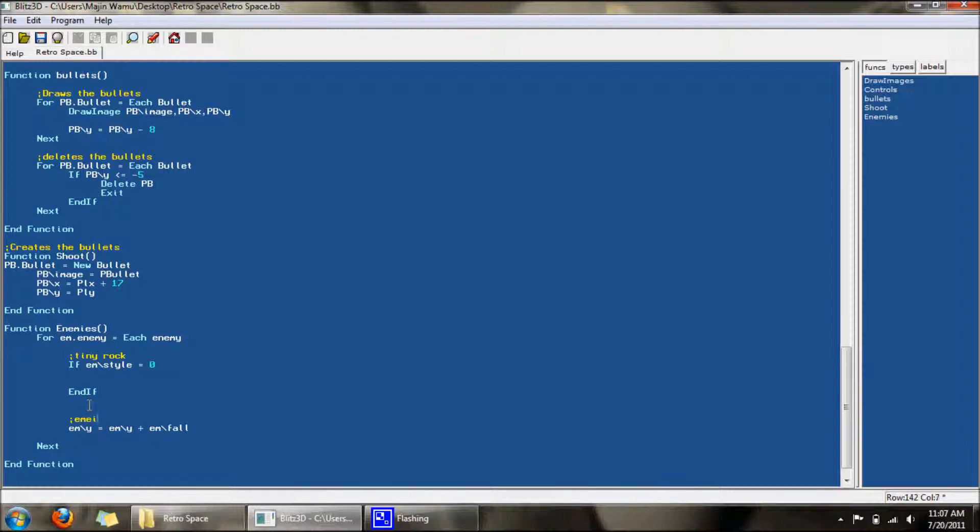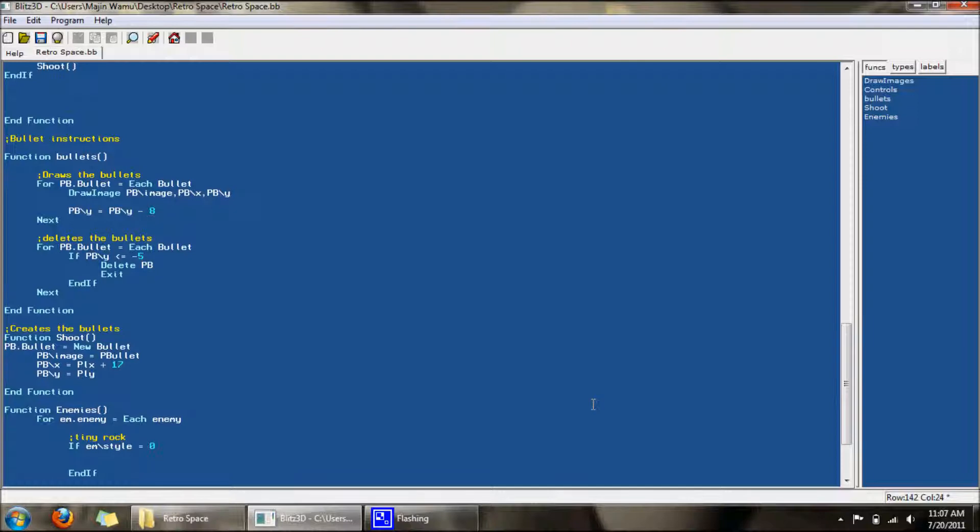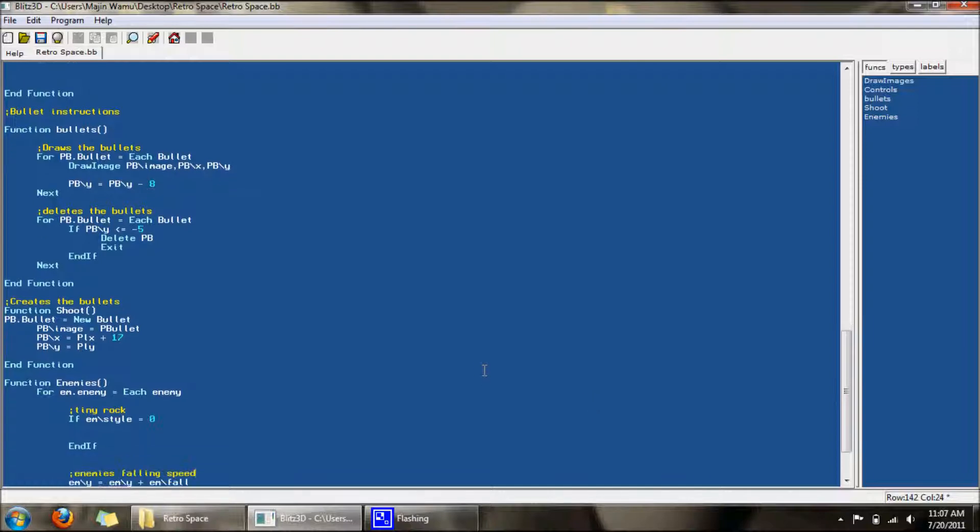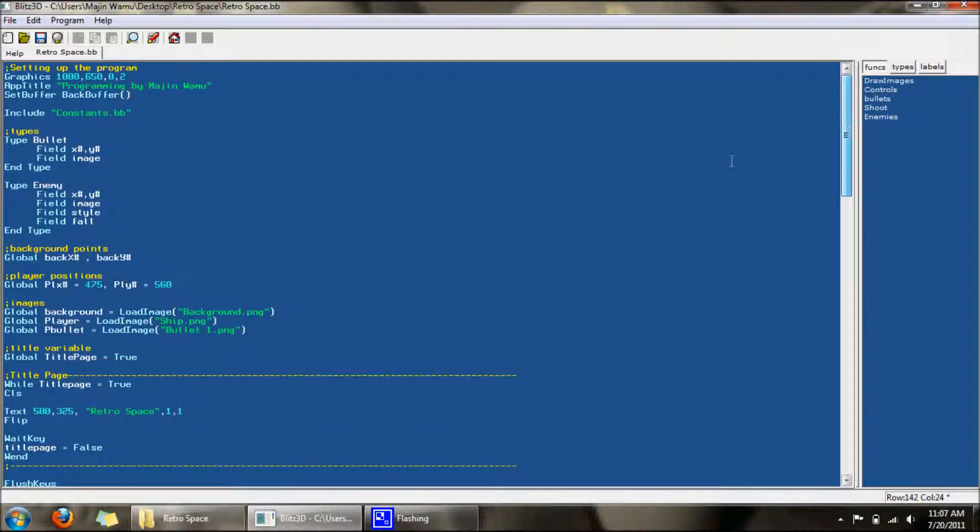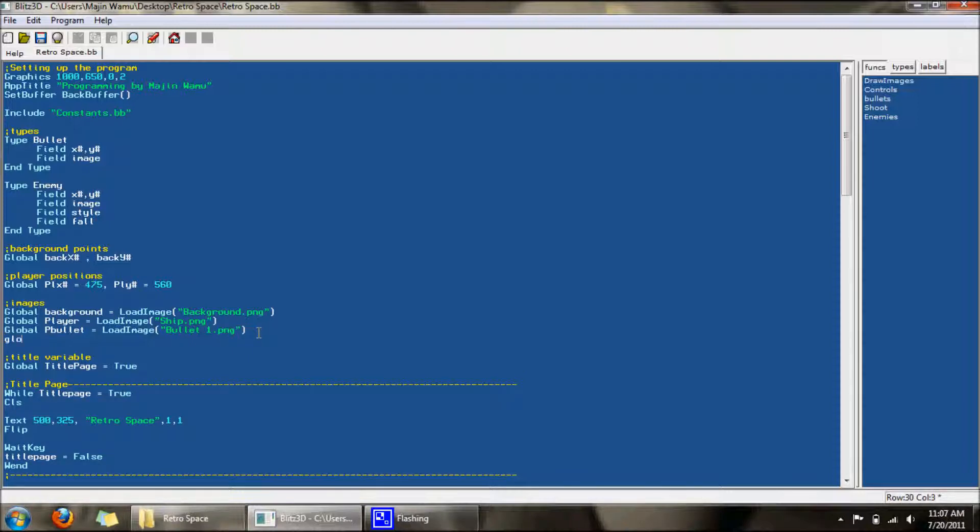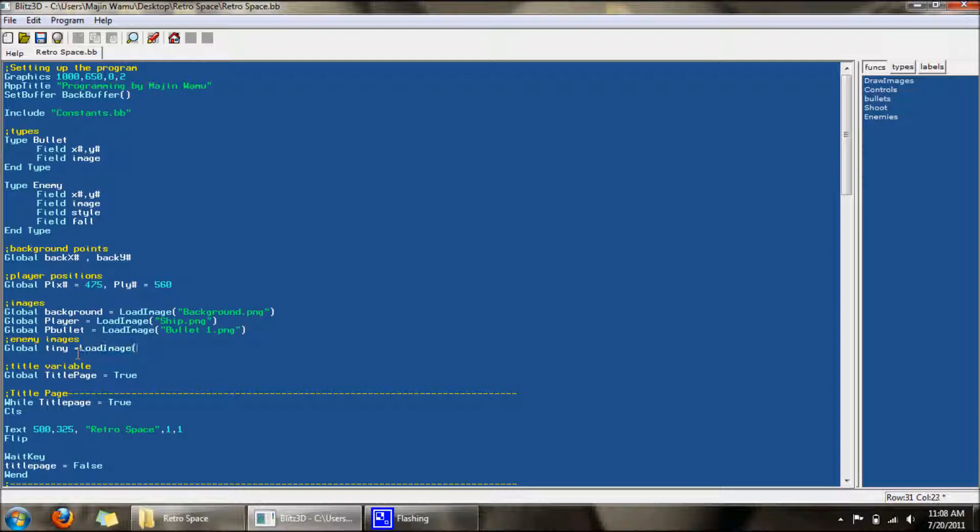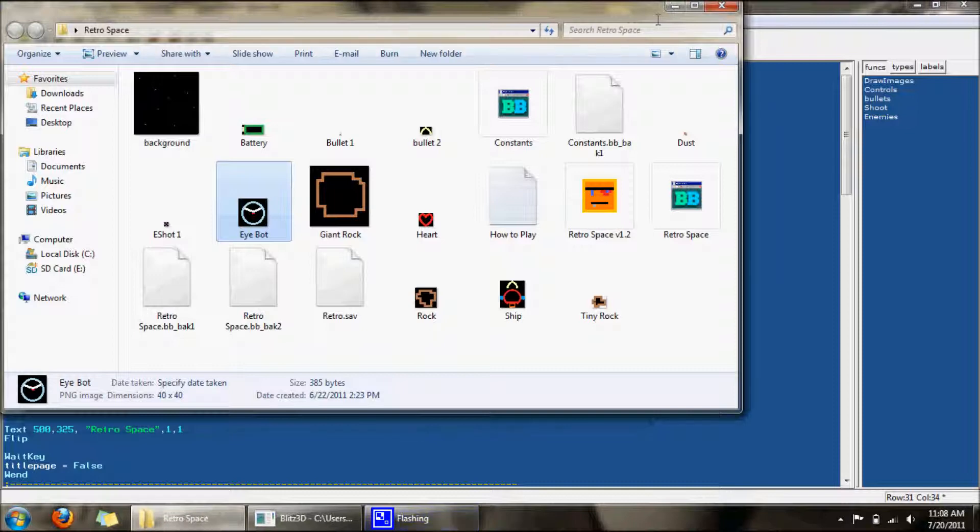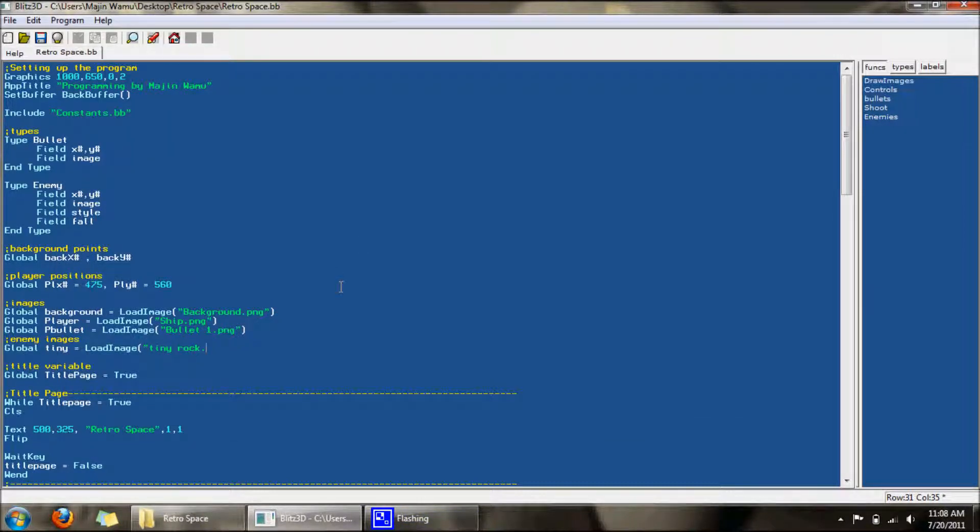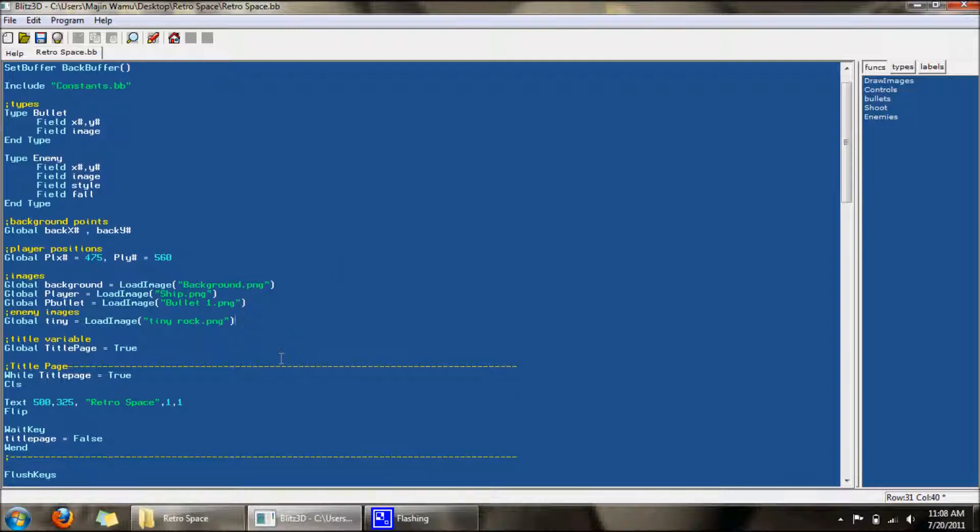Another thing we'll be working with today is random numbers. I hope I went over that before, but I'll be going over it in depth today because it's really important to know how to put random numbers with enemies. We need to upload the enemy image. Let's call this tiny, your name might be a little different than mine depending on your enemies. Tiny rock dot PNG.